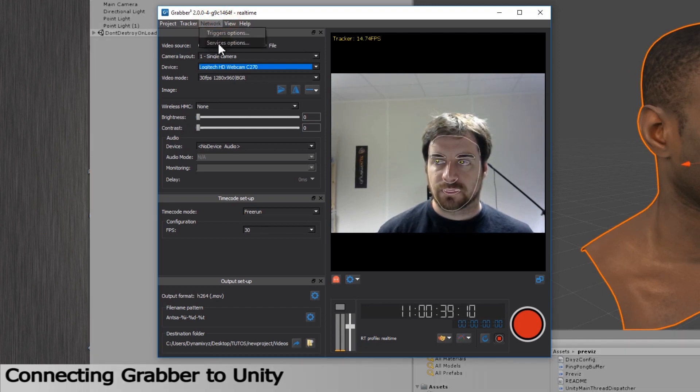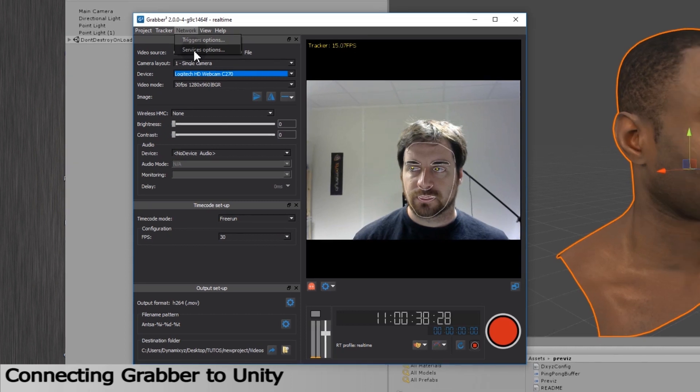To send the animation data to Unity, we must check the network parameters by going into the Network menu and select Service Options.